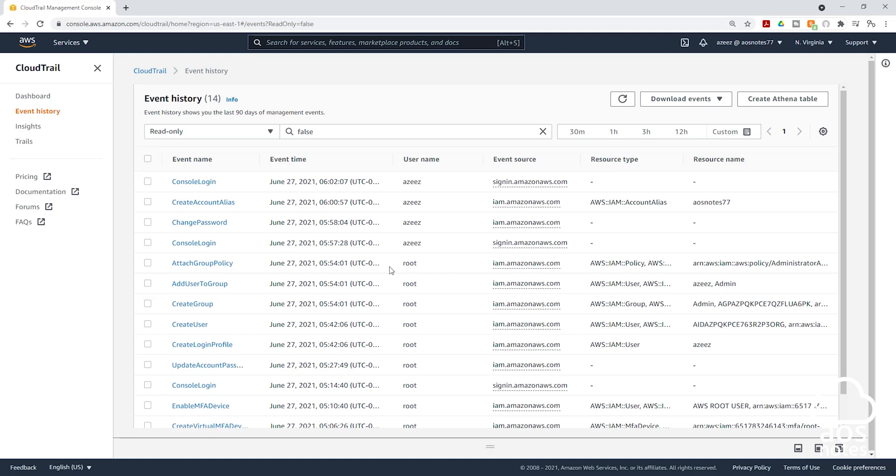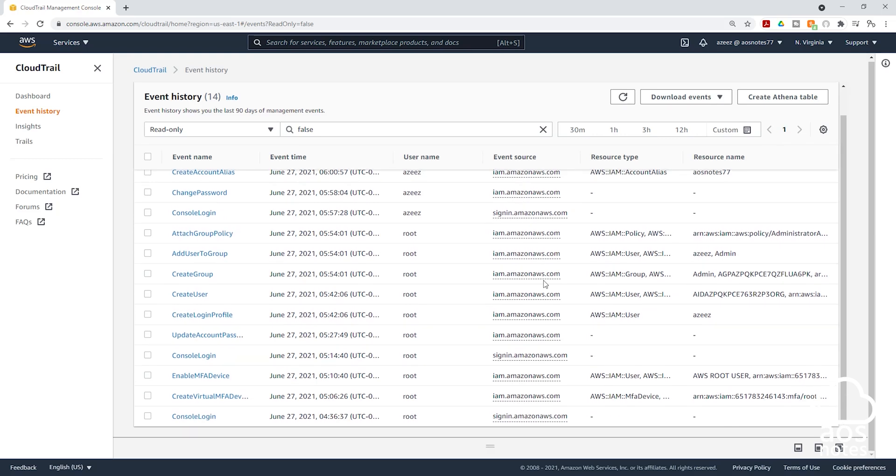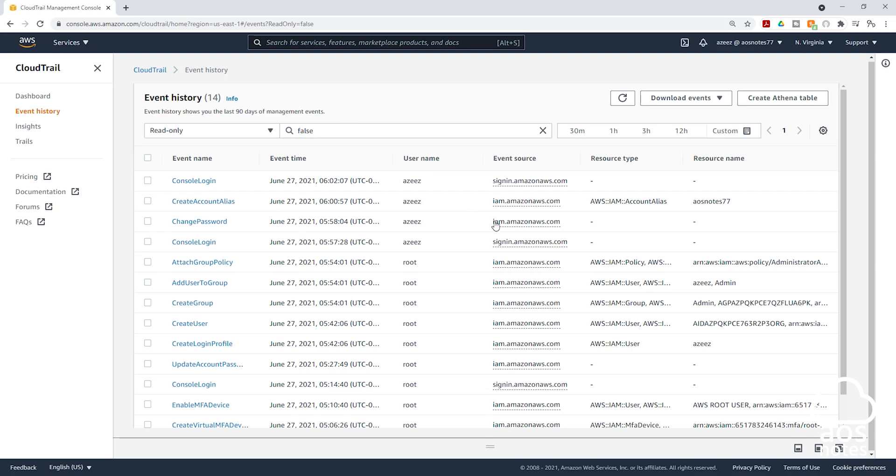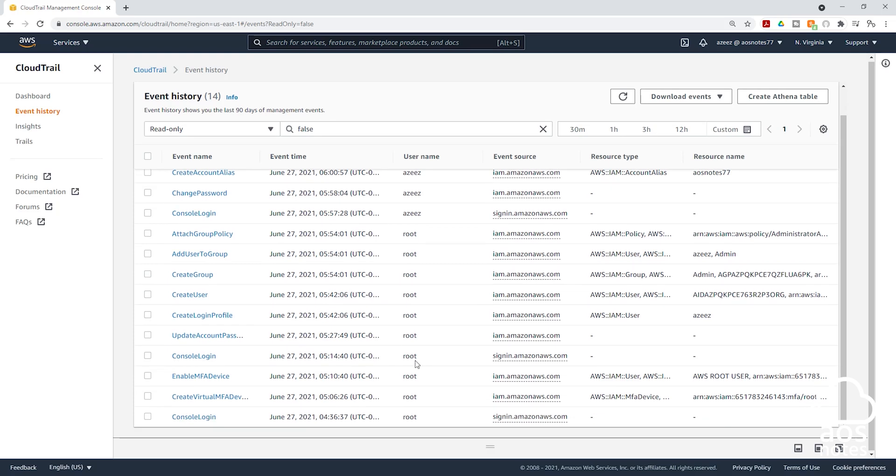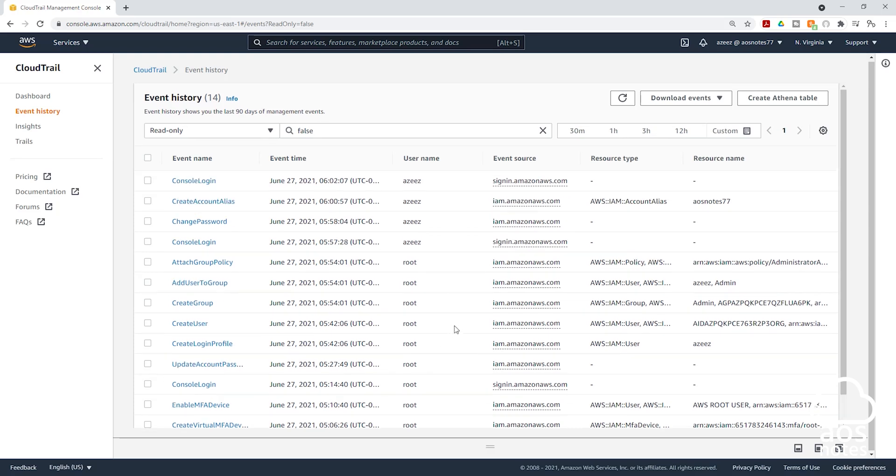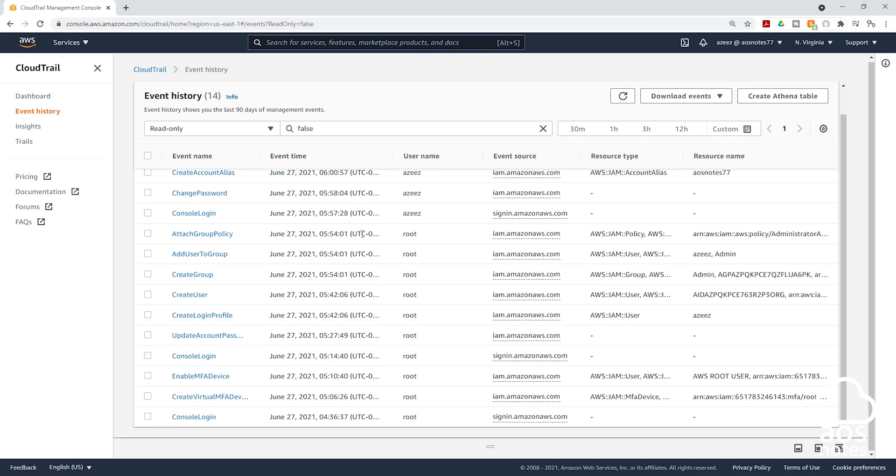Remember, CloudTrail is enabled in your account by default. So when CloudTrail is enabled by default, all the events that CloudTrail is recording on this dashboard are only stored up to 90 days. And you can see that information here. Event history shows you the last 90 days of management events. So if you want to investigate an issue that is more than 90 days, you won't be able to investigate because the default CloudTrail logs only stores it for 90 days. If you want to investigate events in your CloudTrail that last more than 90 days, you have to create a trail.